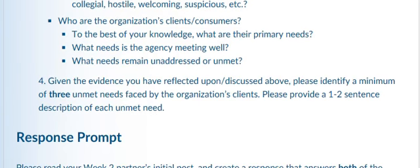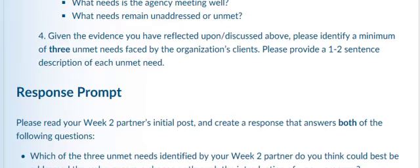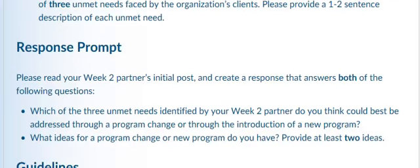Who are the organization's clients and consumers? To the best of your knowledge, what are their primary needs? What needs is the agency meeting well? And what remains as an unmet need? Given the evidence you have reflected upon, identify three unmet needs faced by your organization and provide a one- to two-sentence description of each unmet need.